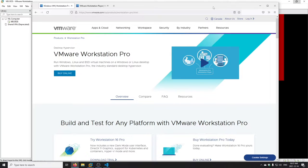I'm going to go over the whole nine yards: installation, setup, memory management, sound, CD-ROM, networking — you name it. It's probably going to be a pretty long in-depth video, and of course it would not be a retro PC video if I didn't run Doom at least once. If you have enough patience to get through this long video, at the end you will see Doom running in a VMware virtual machine.